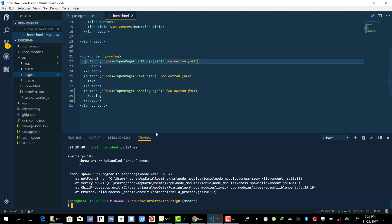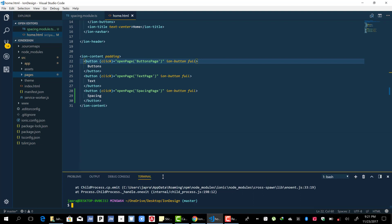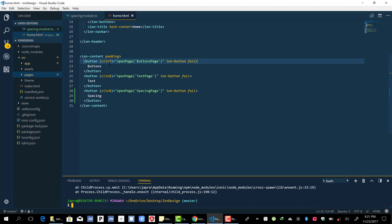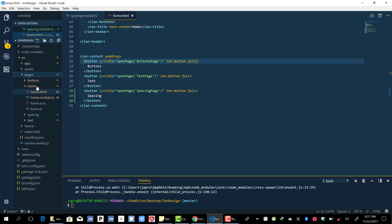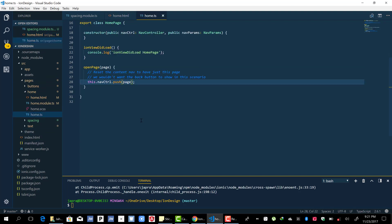You realize that to navigate to a particular page you've created an open page function and we are passing in the page and then we are using the nav controller to push to that page.